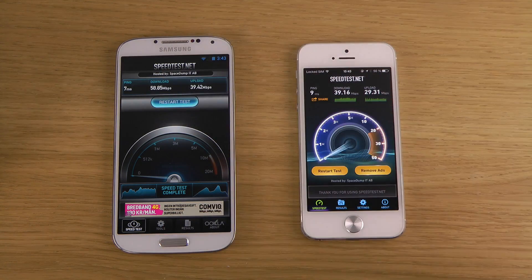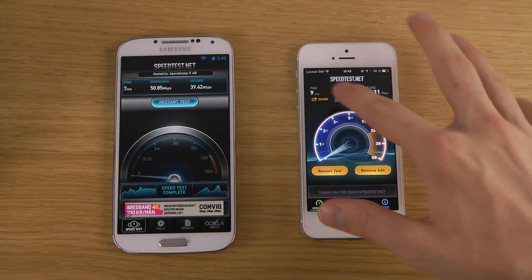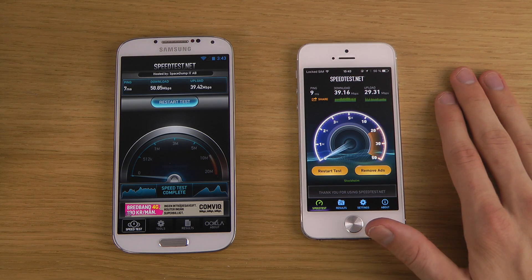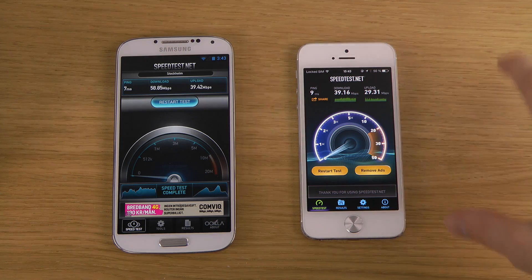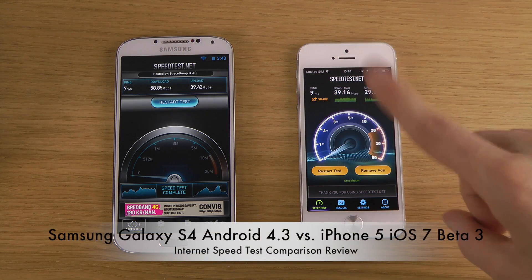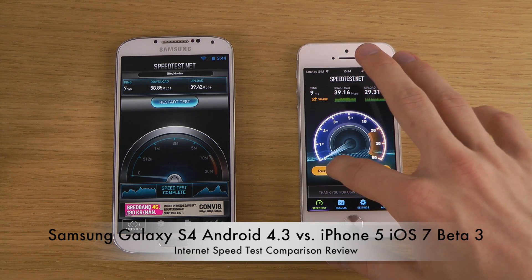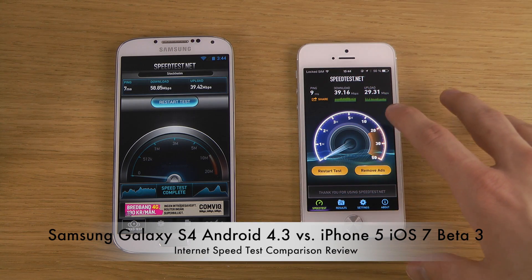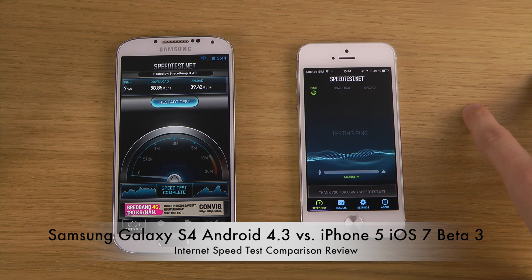We got almost 16 megabits download on the S4 and then 39 megabits upload on the S4, which both perform better than what the iPhone did. So in this first test, the winner is definitely the S4. Let's continue and restart the test — this time we shouldn't run them at the same time, so I'll begin first with the iPhone and then do it with the S4.